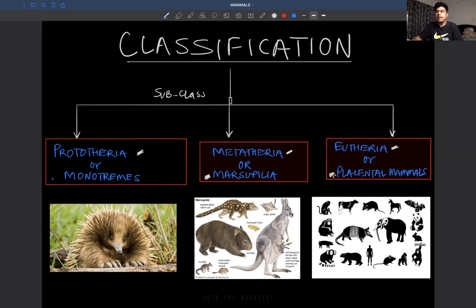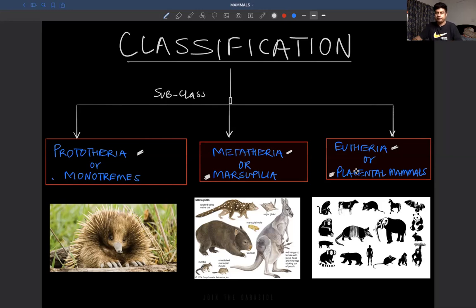Eutherians are placental mammals — mammals in which embryonic development occurs in the female, forming a placenta. The placenta is a temporary endocrine gland formed in the uterine cavity during pregnancy. It transfers nutrition from maternal circulation to the fetus and removes fetal waste into the mother's blood. Examples of Eutherians include rabbit, bat, horse, rat, cow, monkey, gorilla, elephant, tiger, and lion.